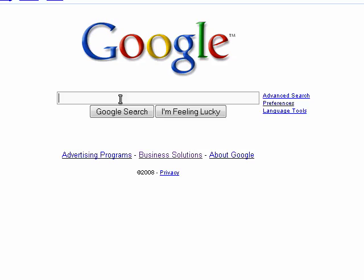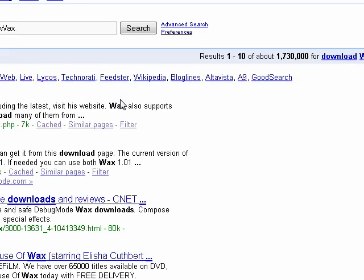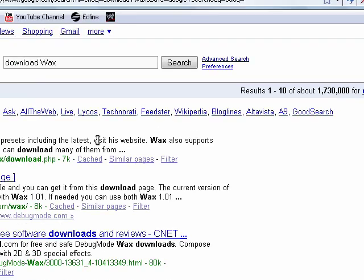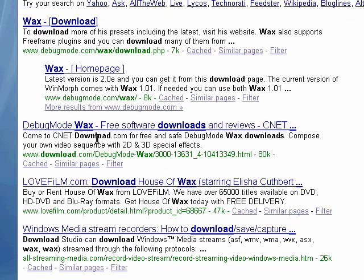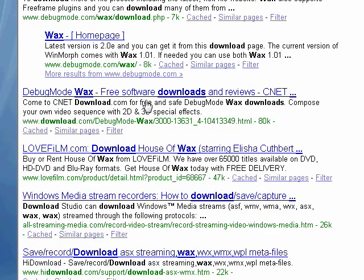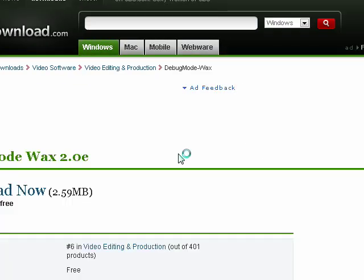To download WAX, go to Google and just type in download WAX and hit Google search or hit enter. Go to download.com when you want to download it, it's better that way. It should say debug mode WAX, free software downloads. It's at CNET, so it'll be download.com slash debug mode WAX. So let's wait for it to come up.